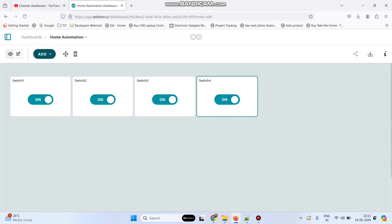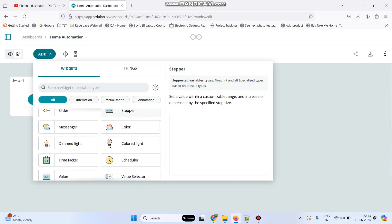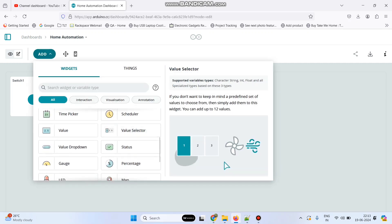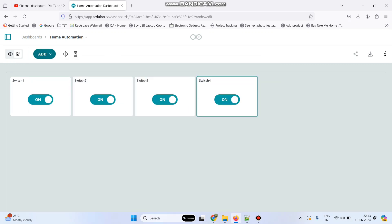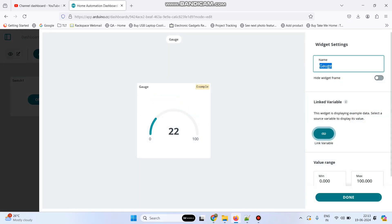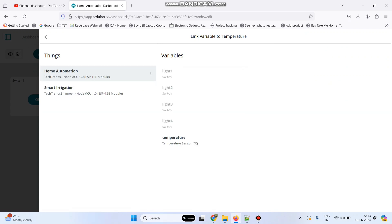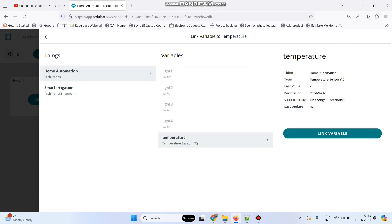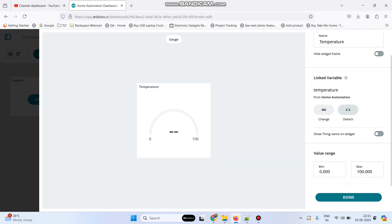Now the final one which is the gauge — click add again. Scroll down and select gauge. Give the name as temperature. Click link variable and link with the temperature variable. Here the maximum value is 100 — click done.